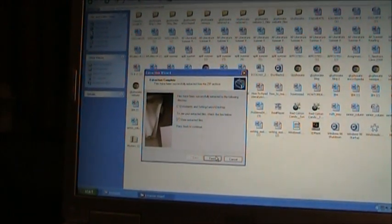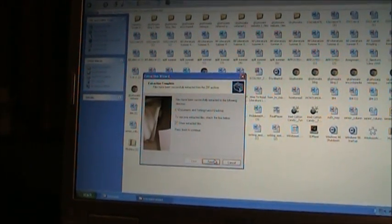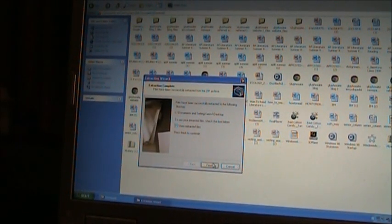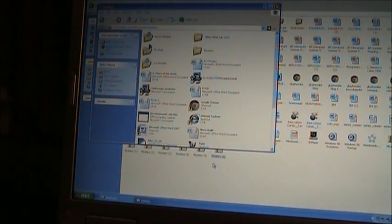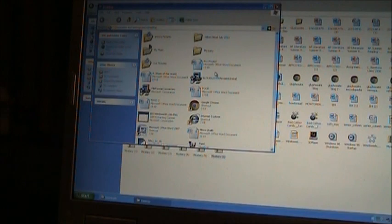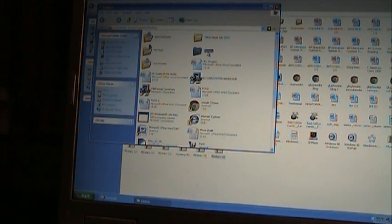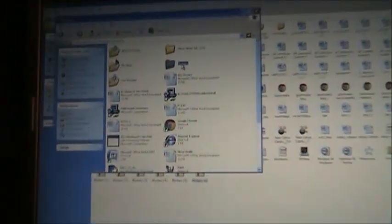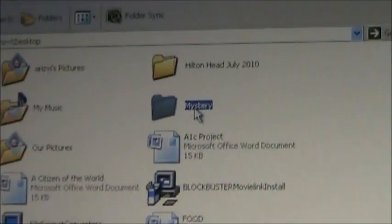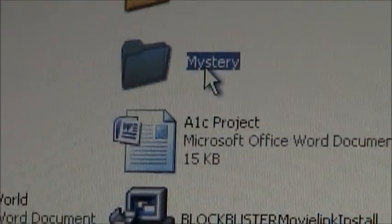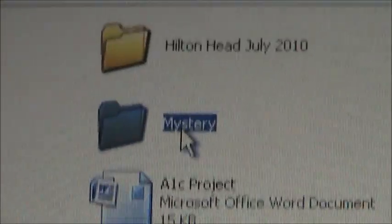Next, and it will extract the files, and the extraction is complete. Press Finish, and right there is Mystery. You just extracted the files to the desktop.